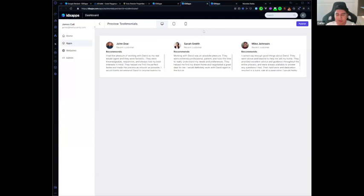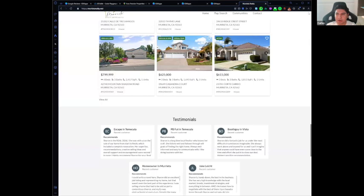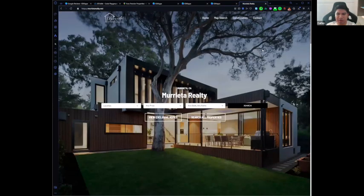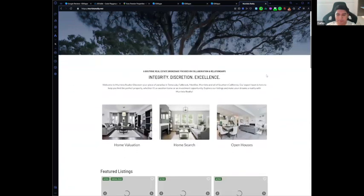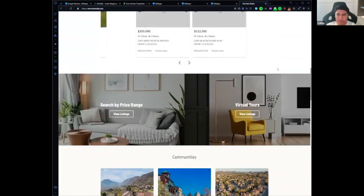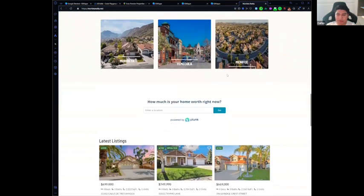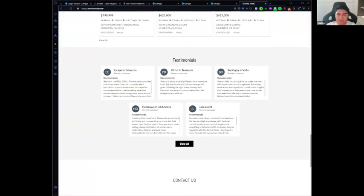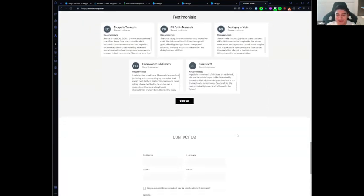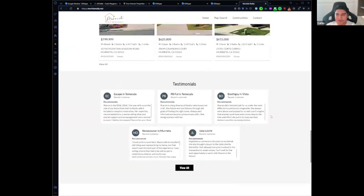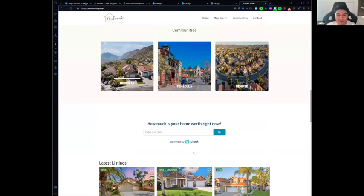I also wanted to share a new website we've finished. This website is using our Cancun theme and is a one-click website in HighLevel. It has communities, a home valuation widget, and the testimonial app I just showed you. I hope you find these new apps and tools useful for your clients.